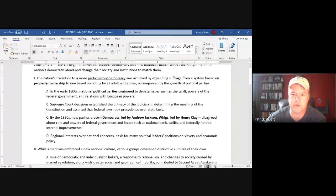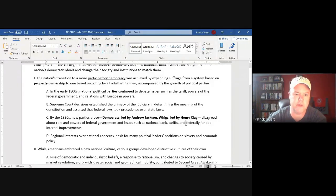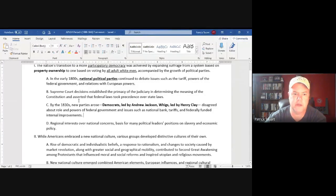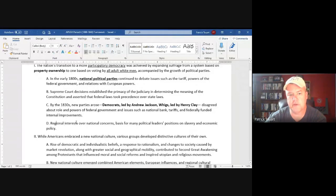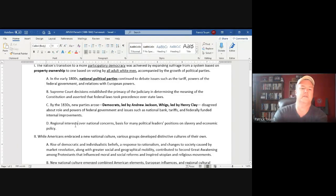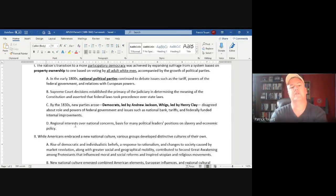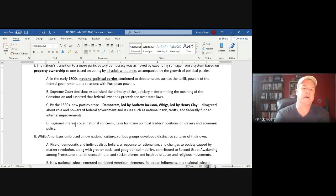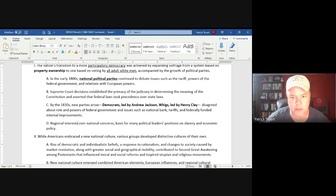Key issues included the national bank — renewed under Madison — protective tariffs as part of Henry Clay's American System, and the huge debate over federal funding of internal improvements. The AP describes this as regional interests, leading to the birth of sectionalism: Jackson as a western figure, Calhoun as the embodiment of the South, Daniel Webster representing New England, and Henry Clay trying to hold it all together, with the major division over slavery and the federal government and the economy.